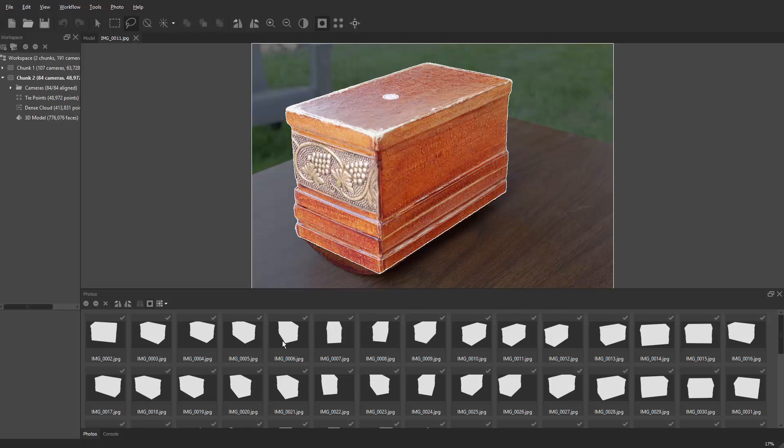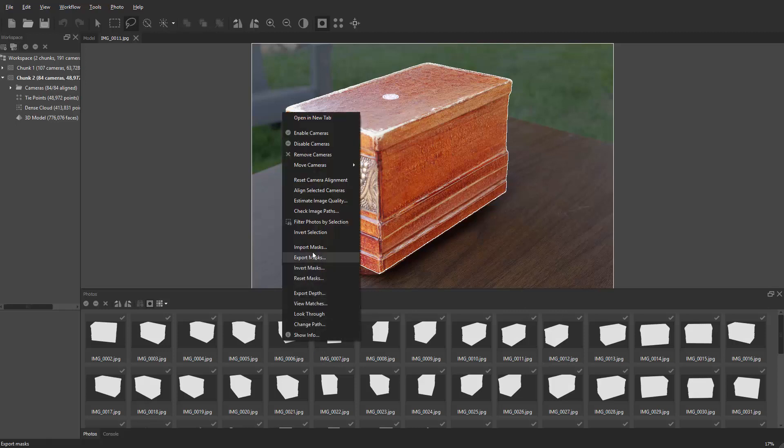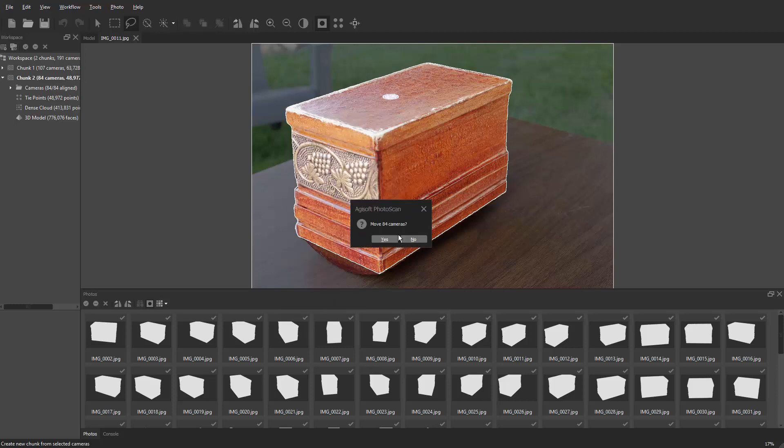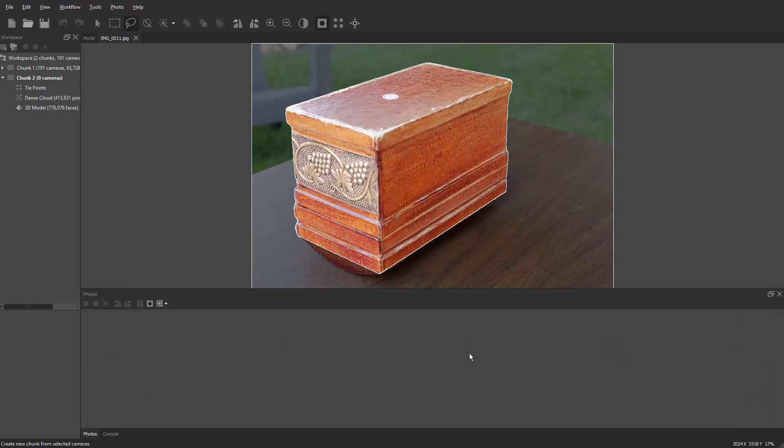Select all the images, right-click, and then on this right-click menu go to move cameras to chunk 1. So you're moving it from chunk 2 to chunk 1. That's why chunk 2 is kind of grayed out. You're going to move 84 cameras, and that's how many are in chunk 2. And there you go.